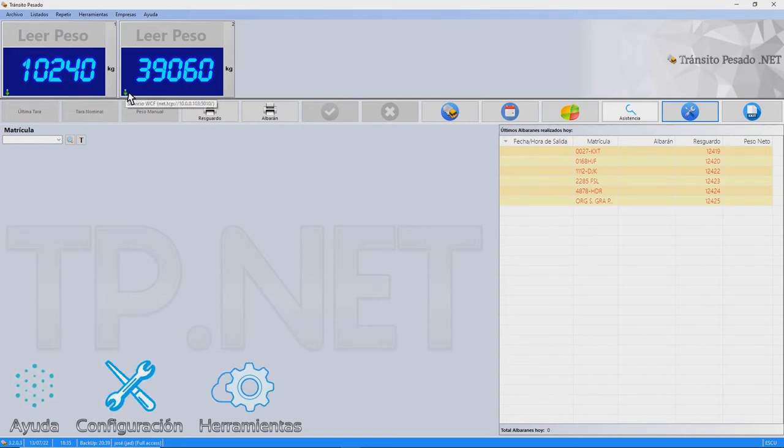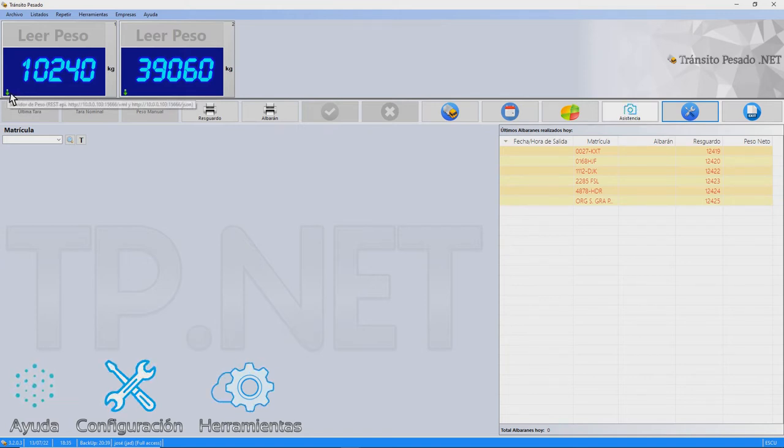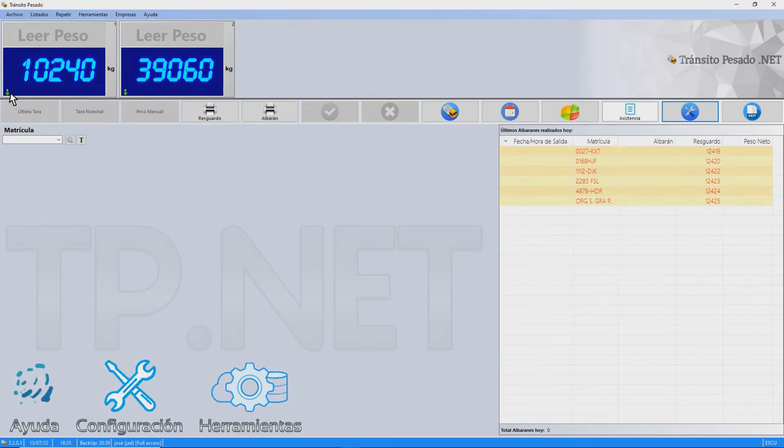As we said, in the first example, the weight is served by a REST API. We note the URL of the API. The advantage of this type of weight server is that it can be checked with any web browser.